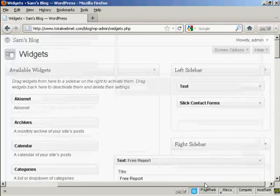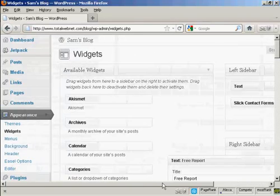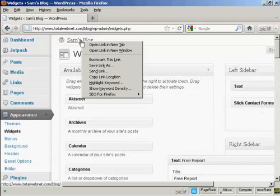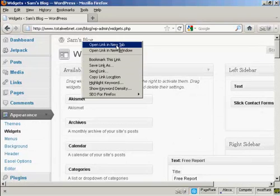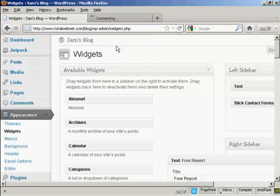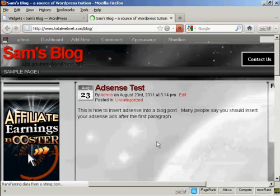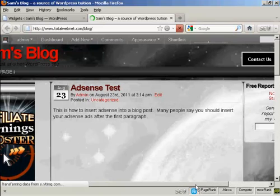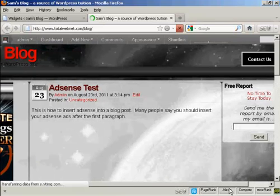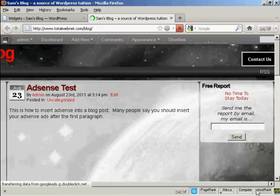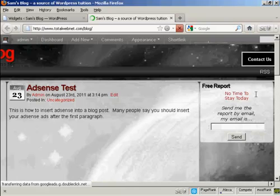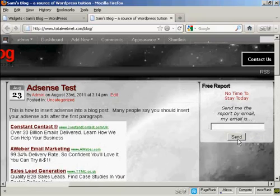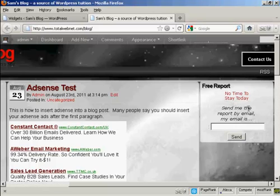So now I'm going to view the blog. I'm going to open this in a new tab. And now you can see, there we go—there is the opt-in box right there in the right sidebar.